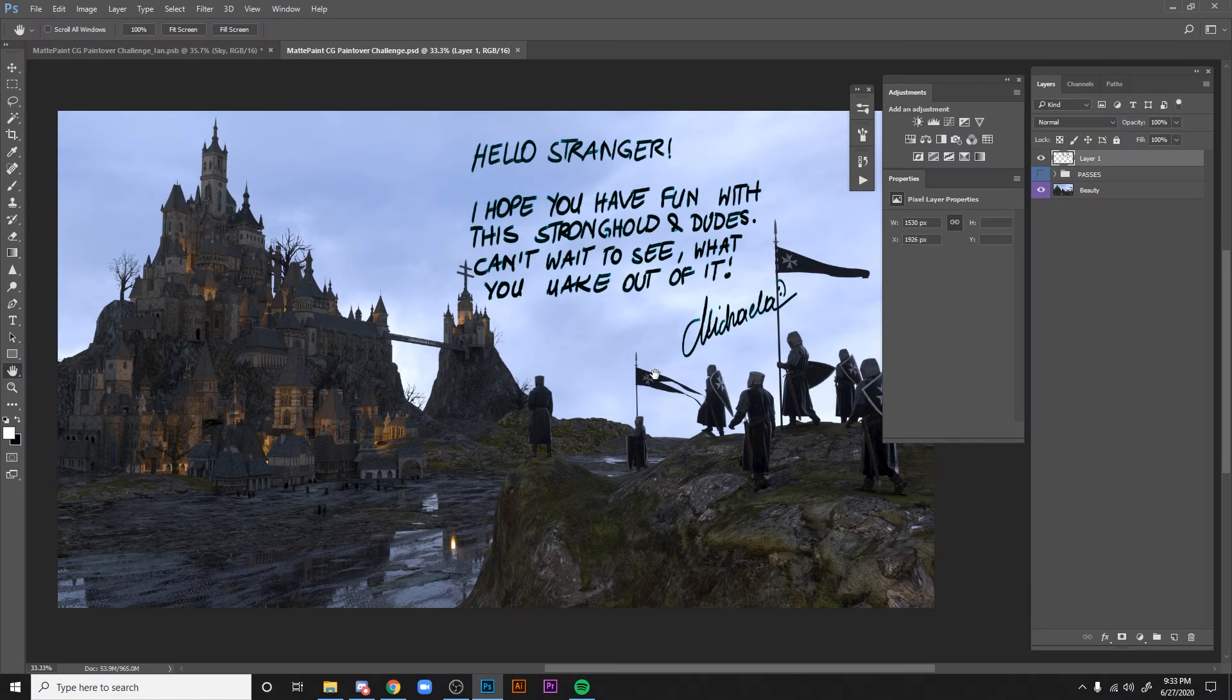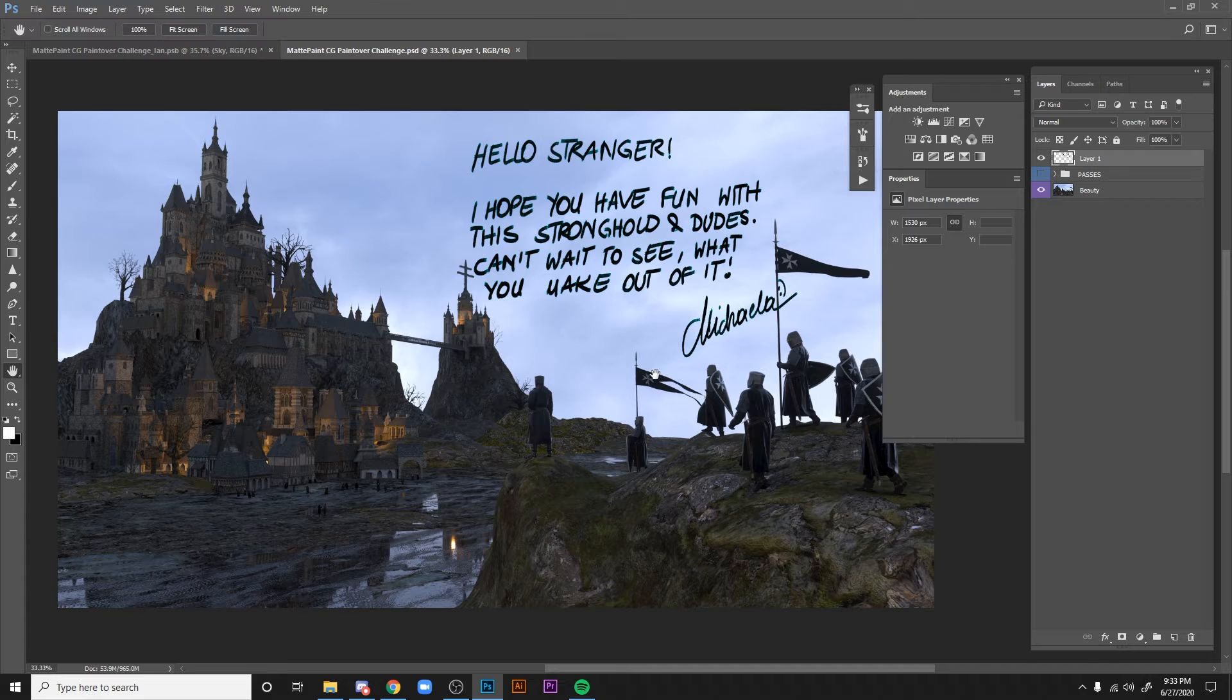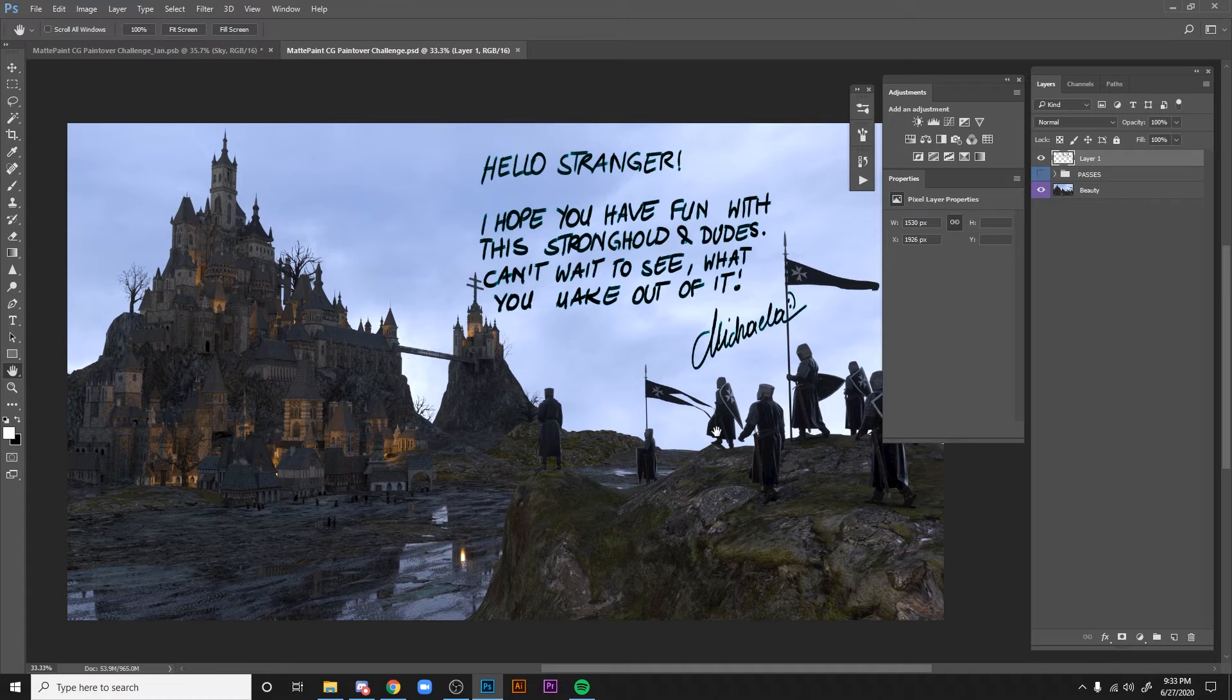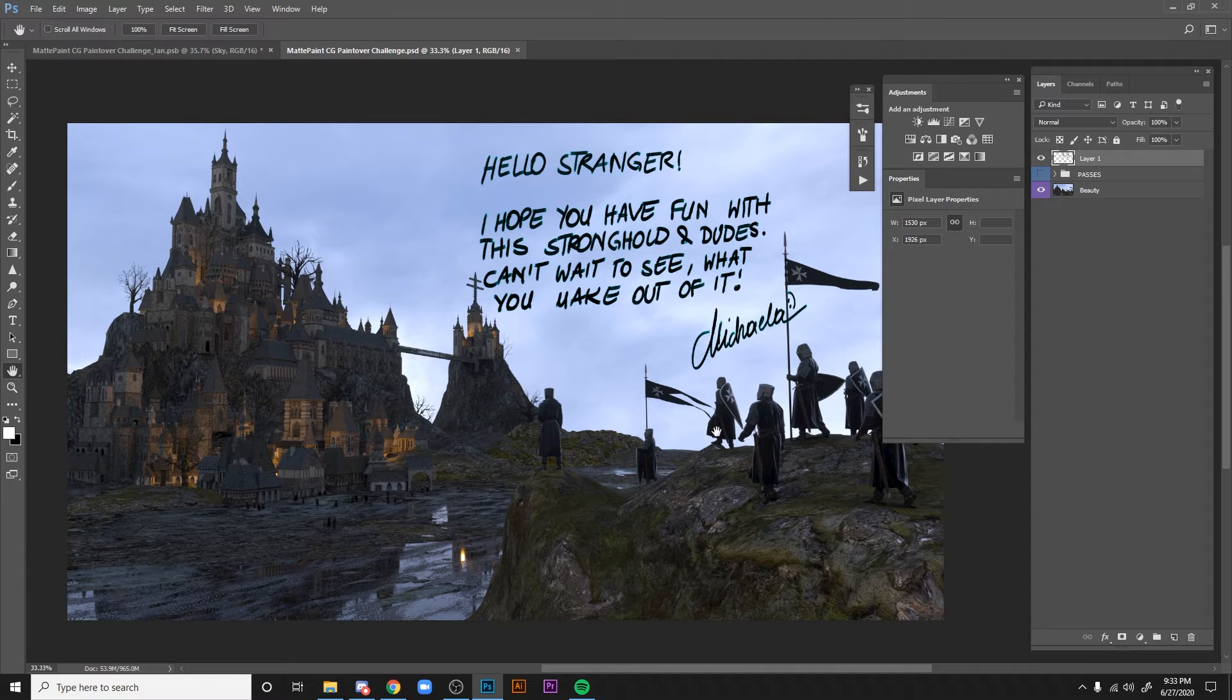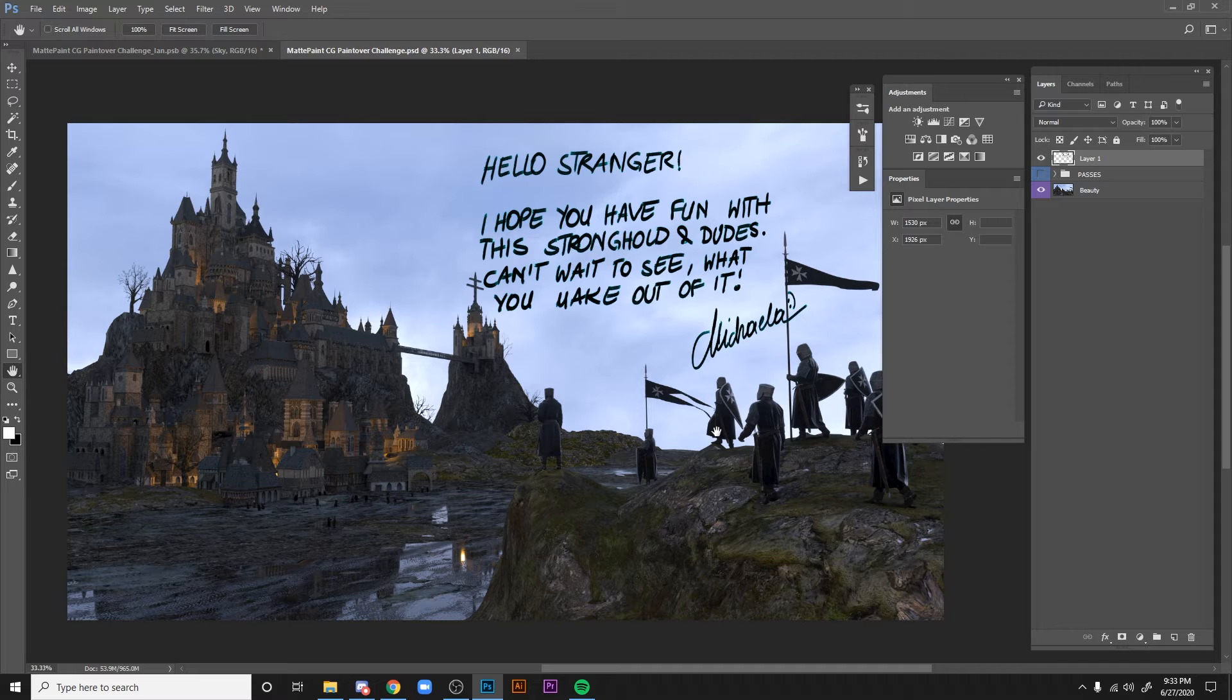Hey everyone, this is Ian. I want to take a moment to show everyone how to work with some of these passes for this current challenge through matte paint.